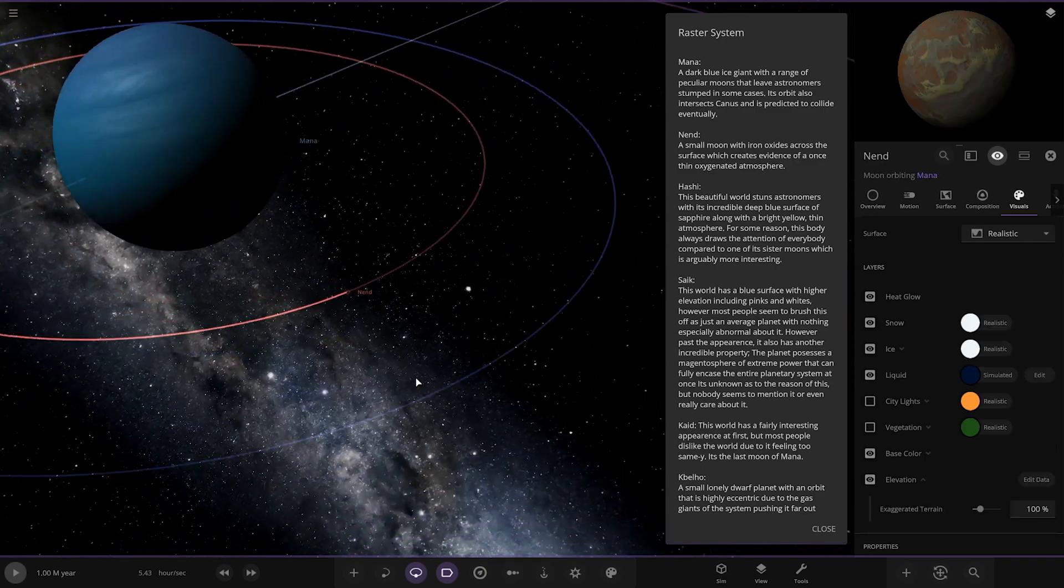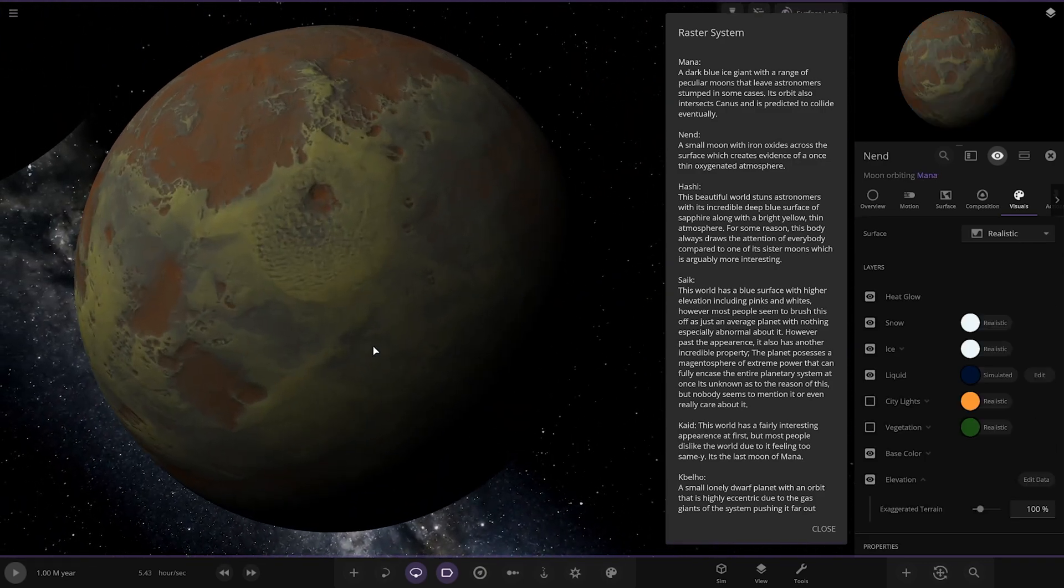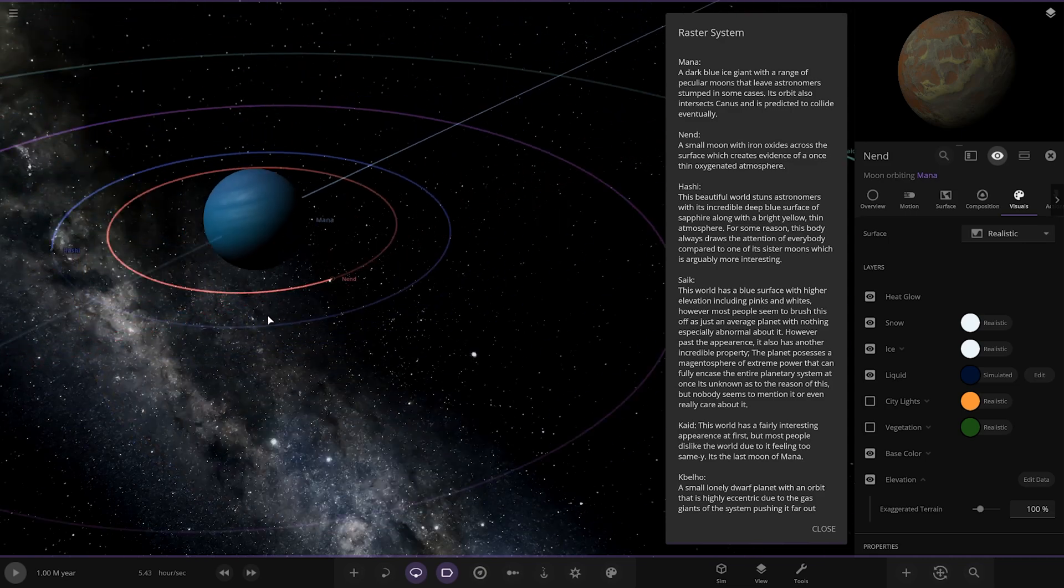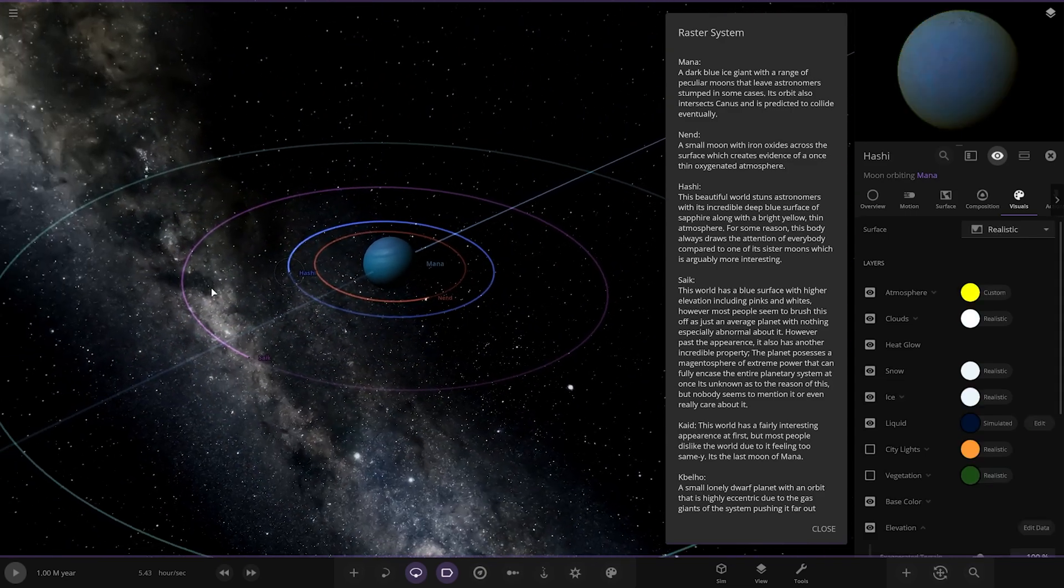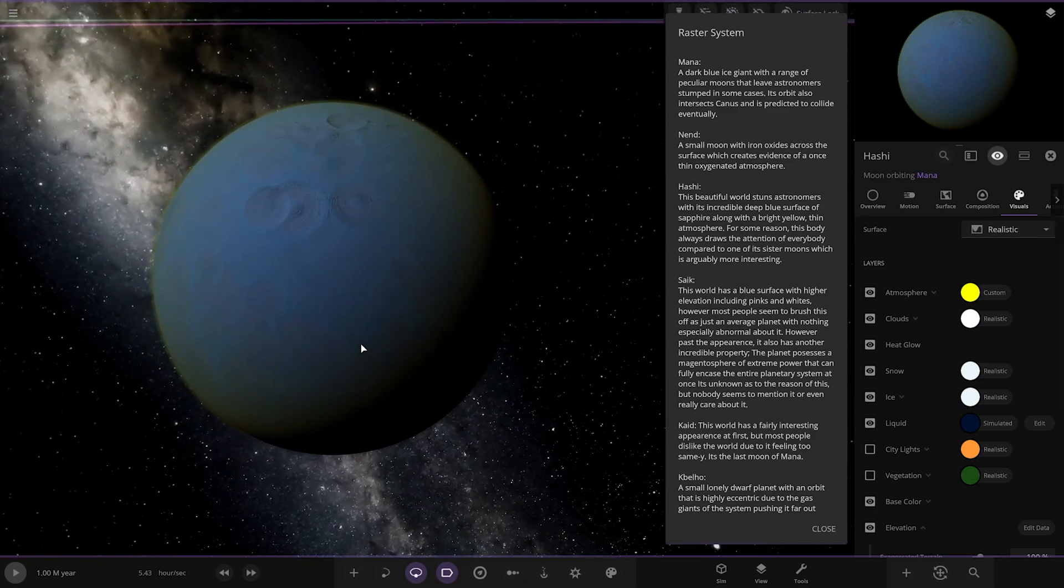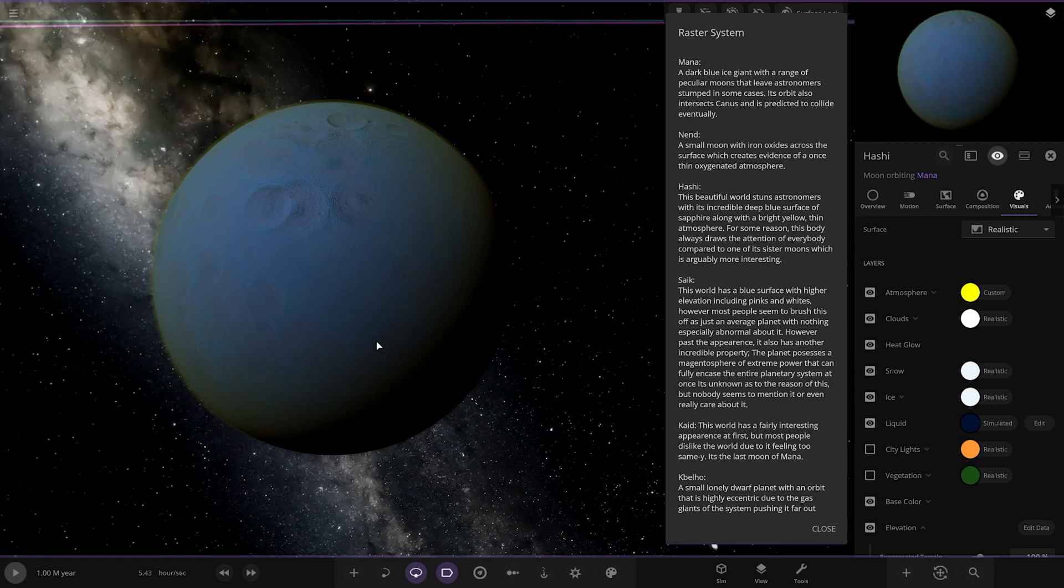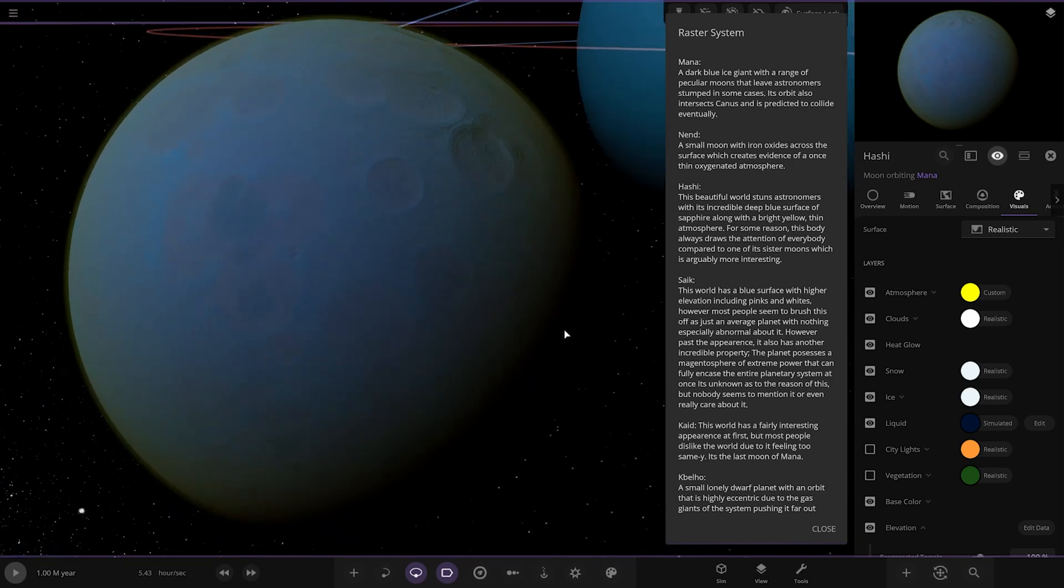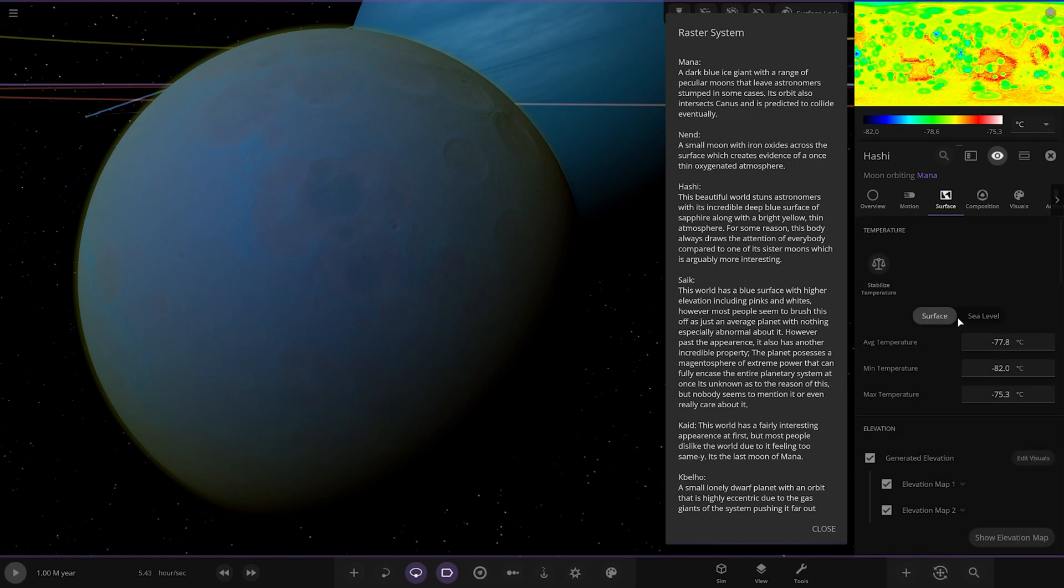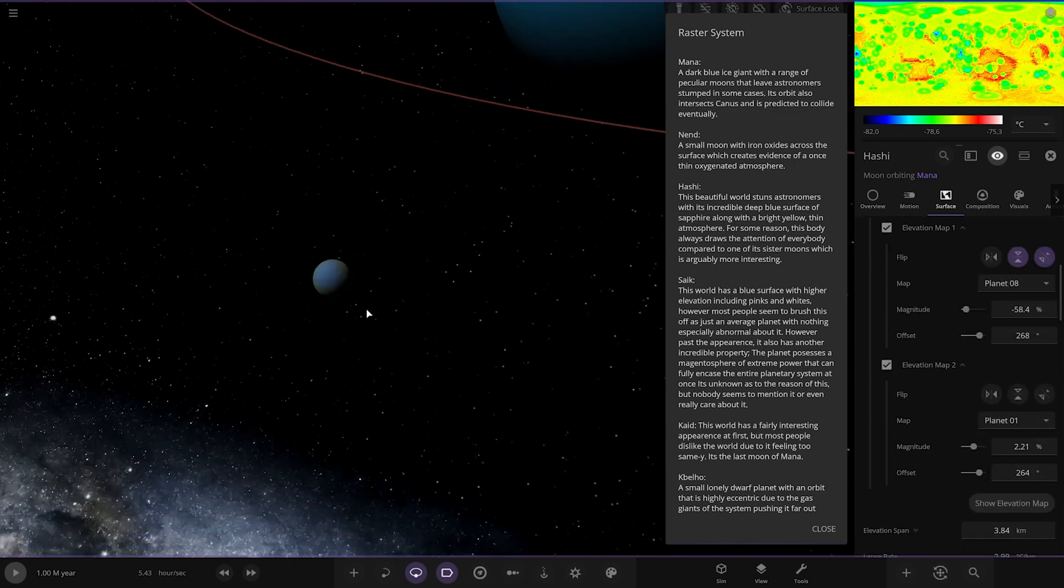Next up we've got Nend. A small moon with iron oxides across the surface which creates evidence of once thin oxygenated atmosphere. We've got Hashi. This spiritual world stuns astronomers with its incredible deep blue surface of sapphire along with a bright yellow thin atmosphere. For some reason this body always draws the attention of everybody compared to one of its systems which is arguably more interesting. Got nice craters mixed in there. What surface texture is that, out of curiosity? Planet 1 and planet 8.